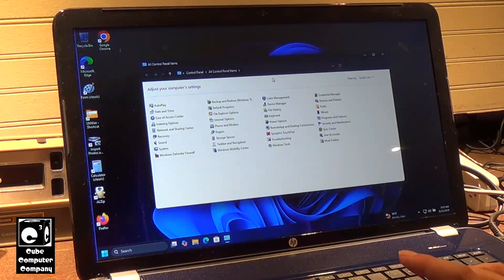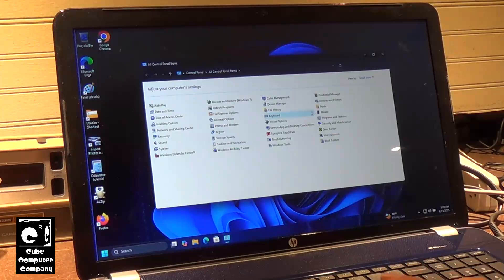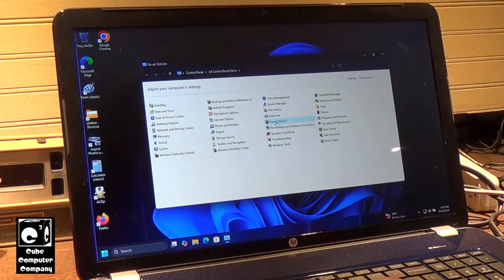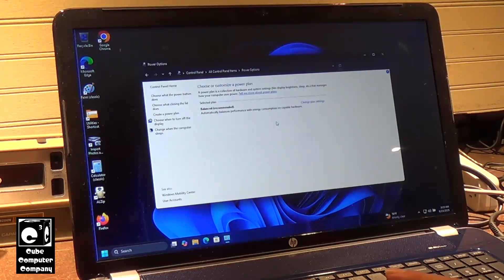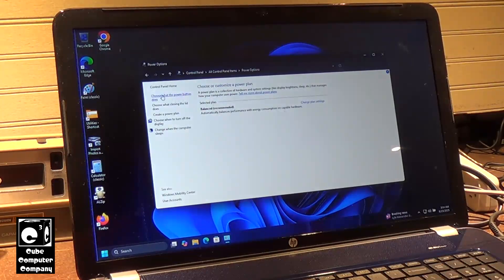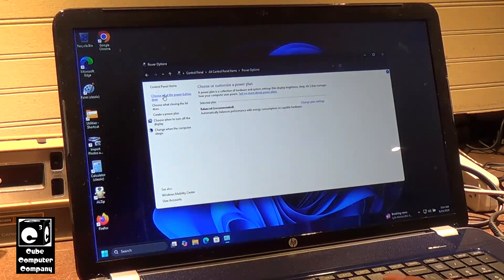So on the Control Panel we go to Power Options, then we go up here to choose what the power button does.